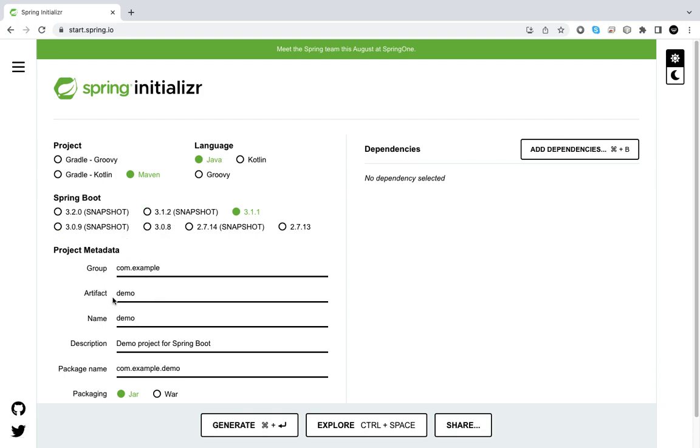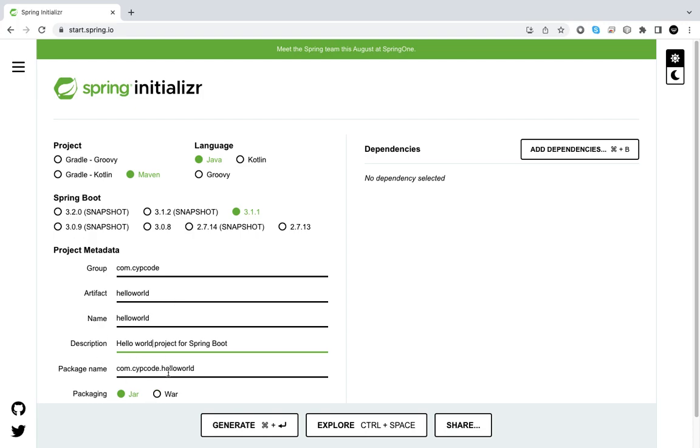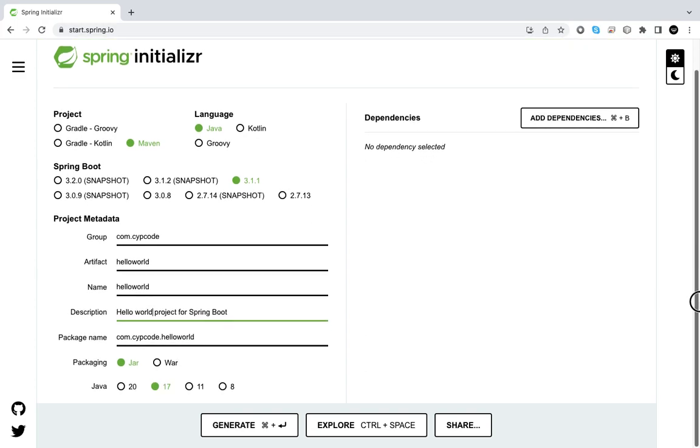Then we go to the project metadata and change a couple of things here. We name the artifact Hello World and say this is Hello World project. The packaging will be jar, and the Java version is 17, that's fine.